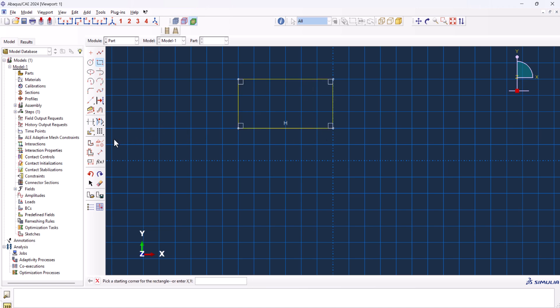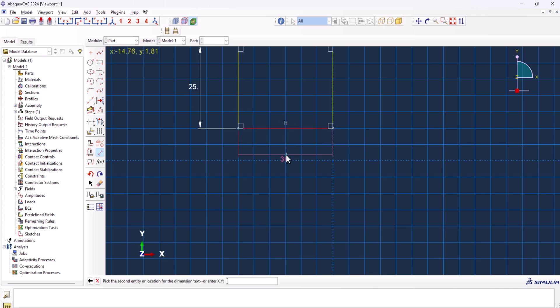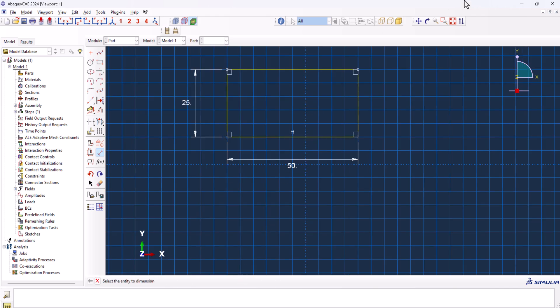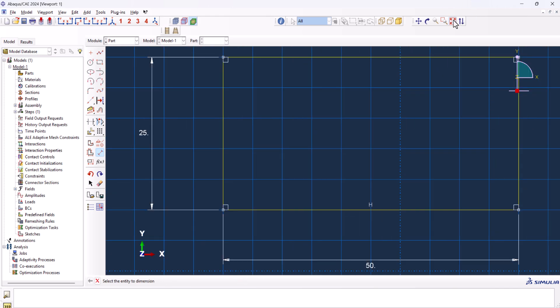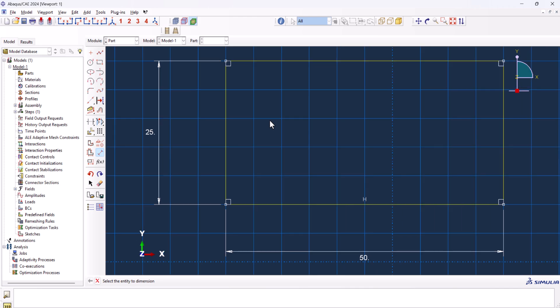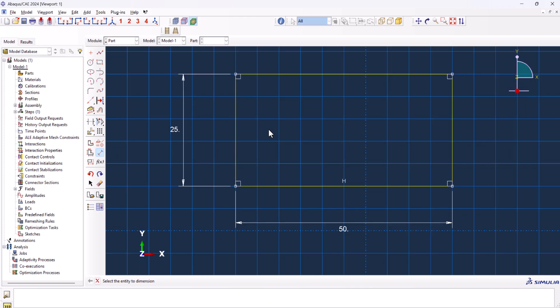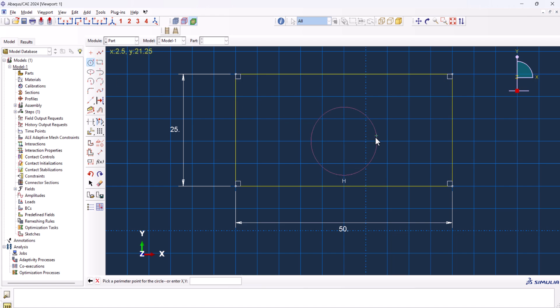Then I add the dimensions. Let's have 25 here, and for this one let's have 50. Then auto-fit view. I zoom out a little. Then from here we can create a circle.